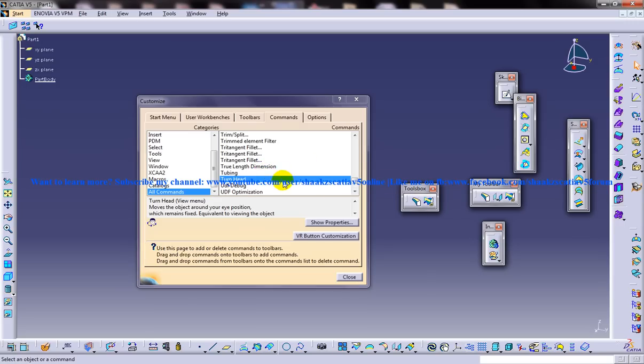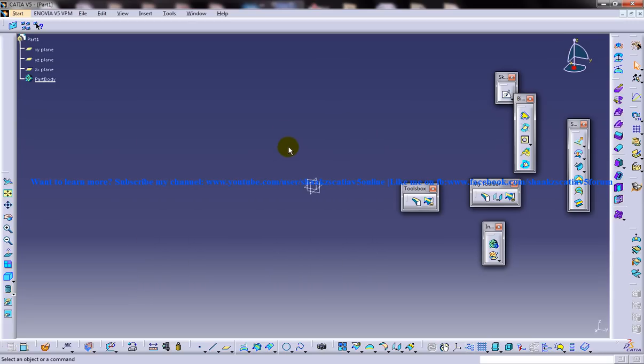So this is how you can work with customized new toolbars in any of the workbenches of CATIA V5. So I hope this particular tip is going to help you in your projects. Thank you so much for watching. Subscribe, like my videos, and please let me know your feedbacks. Let me know if you need any particular tutorials, and I'll be uploading if time permits me. Thank you so much for watching.